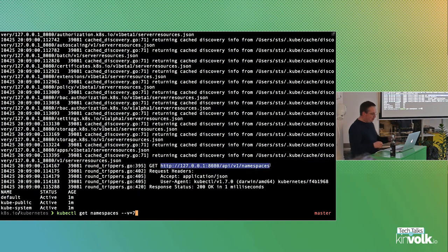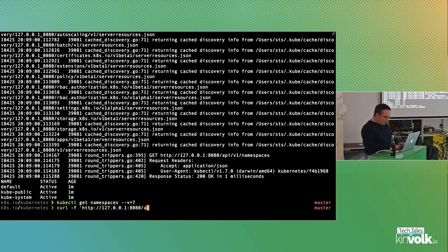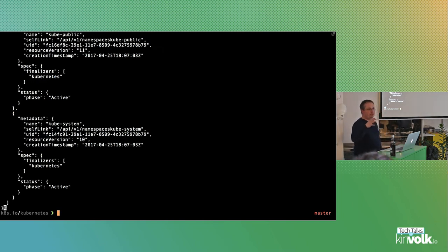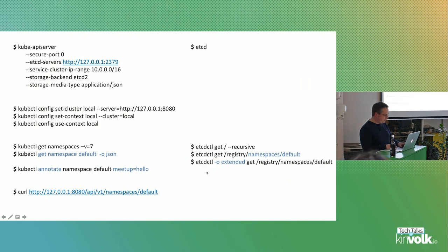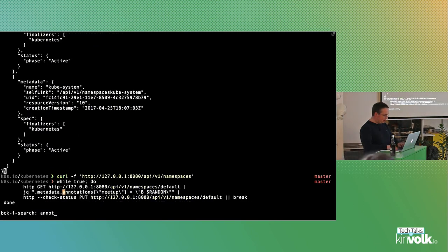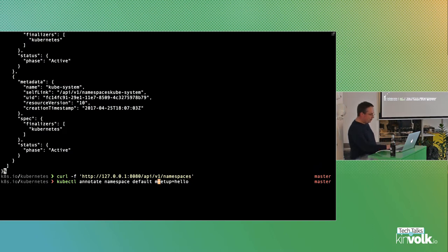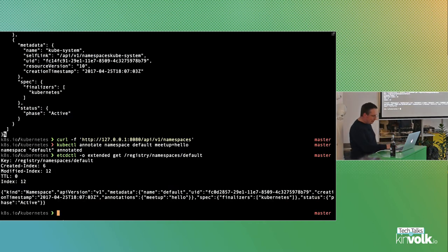With verbosity level minus seven you see the URL used for namespaces. You can also curl directly. Everything I do here is not secured, so it's easy. On a production cluster you'd use kubectl proxy to get an insecure version on localhost. There are many ways to access the API server. We can also write to it — it's not only readable. For example, I can annotate the default namespace, giving it an annotation 'meetup=hello'.